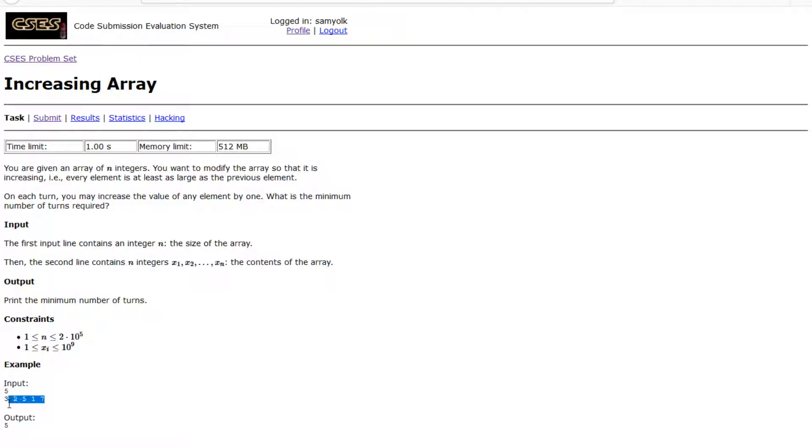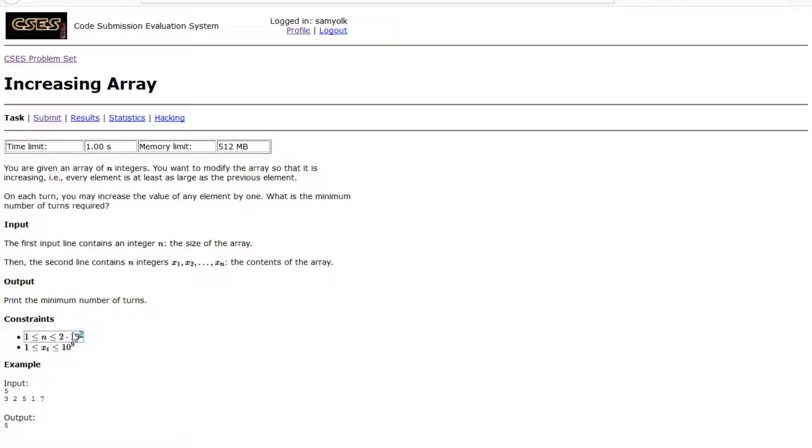We're given the size of the array and the contents of the array. The number of integers is actually the thing we want to worry about here rather than the size, because this can fit in a long long and we can do an O of N solution. So let's think about how we might want to do an O of N solution on this problem.